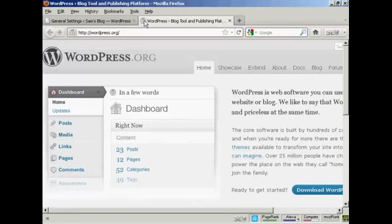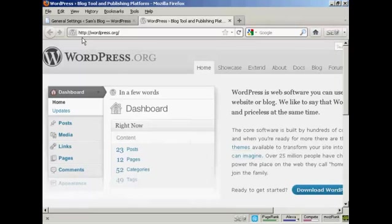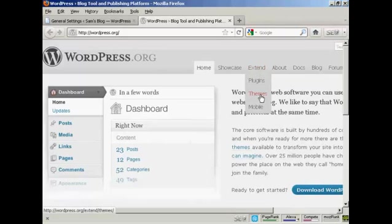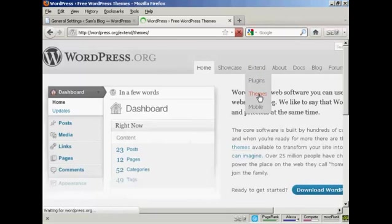In this video I'm going to show you how to install WordPress themes manually. The first thing to do is to come here to wordpress.org and then come over to the tab that says Extend and click here on Themes.